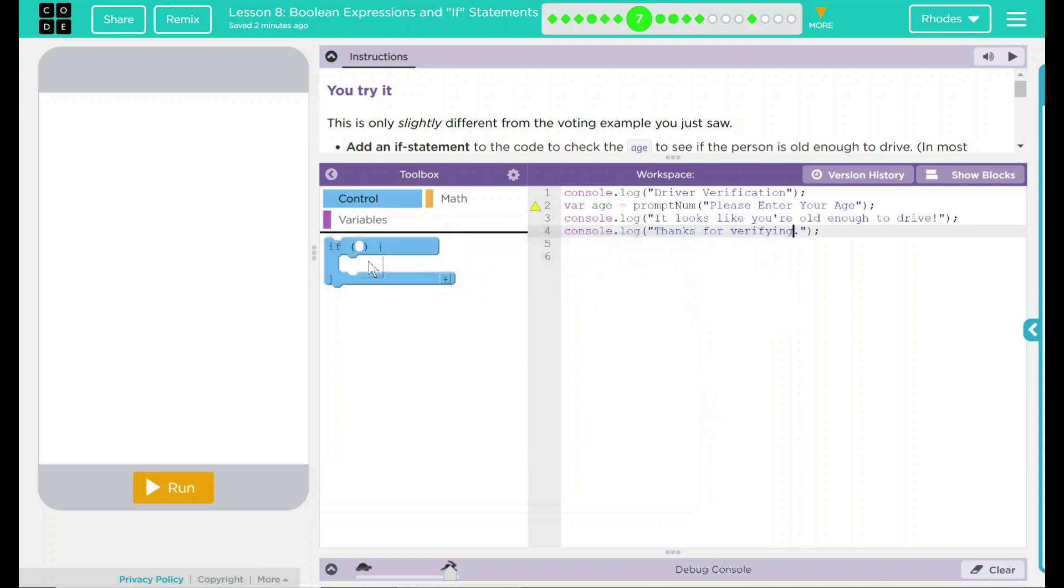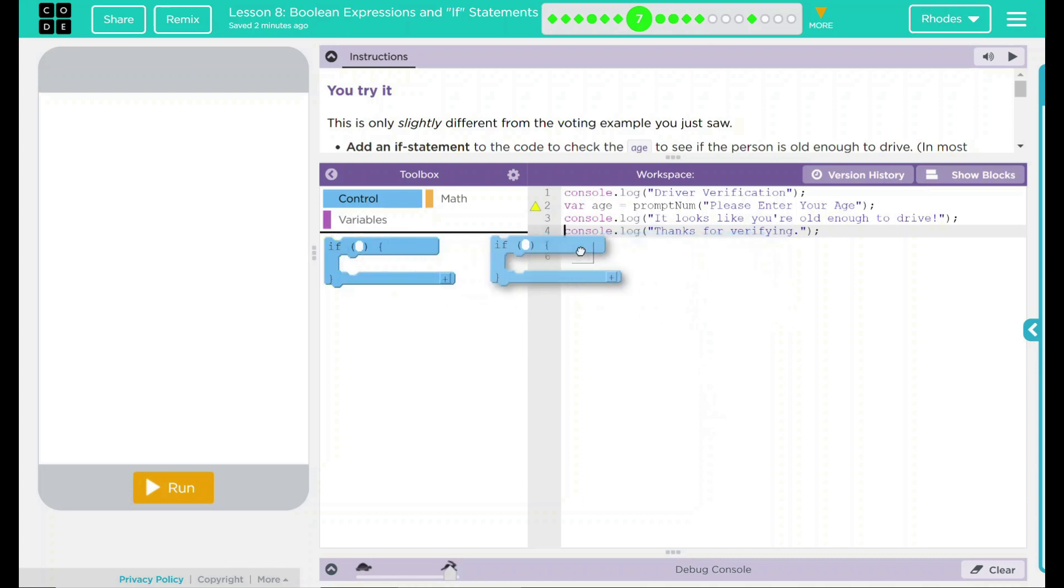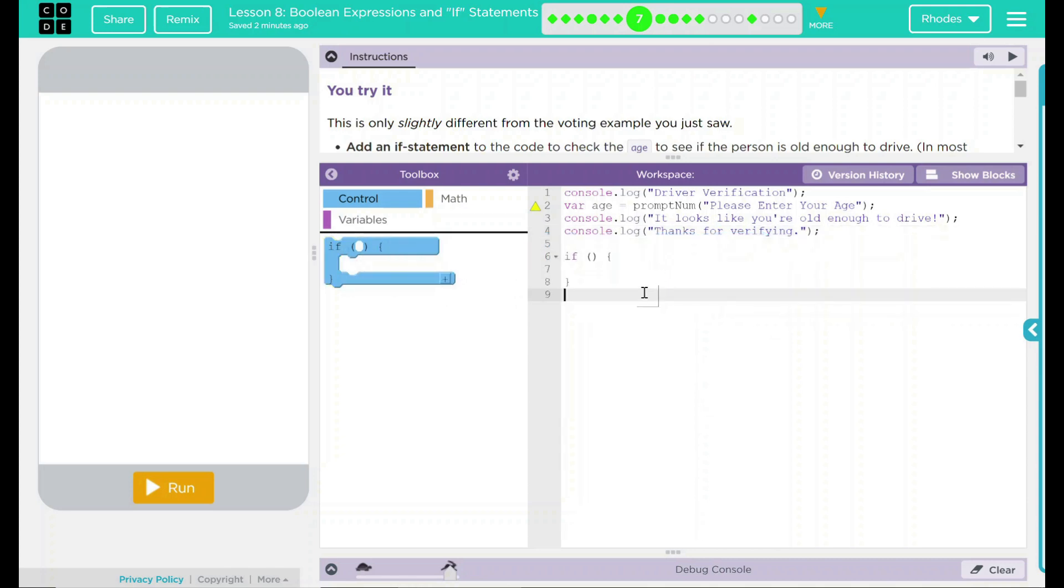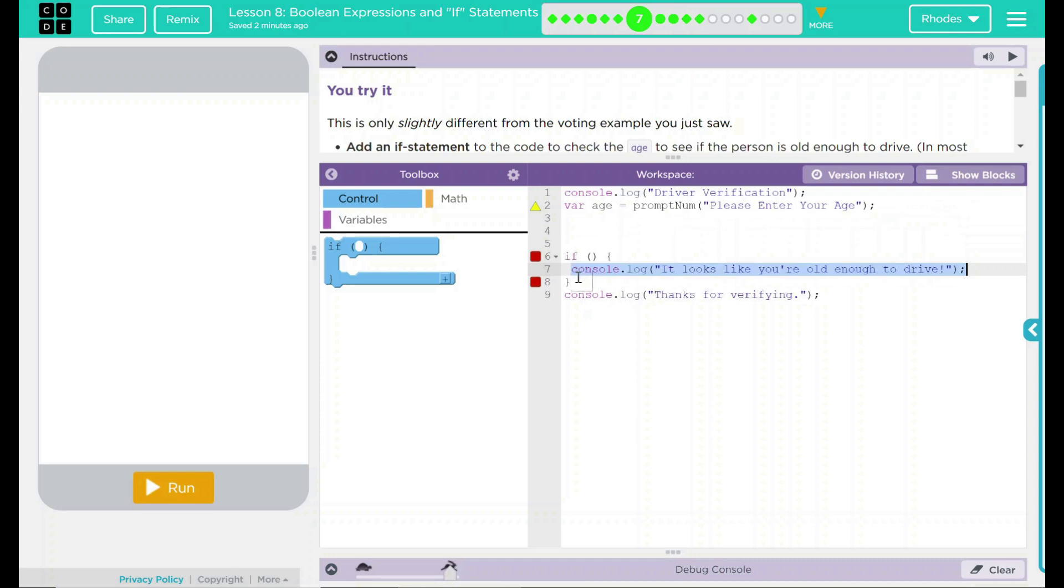Well, I know we need an if statement. So I'm going to take my if statement and I'm going to drag it out right here. Like I said earlier, this console.log is going to happen no matter what. So I'm going to put it outside the statement. This one says, like, you're old enough to drive. I'm going to put inside.